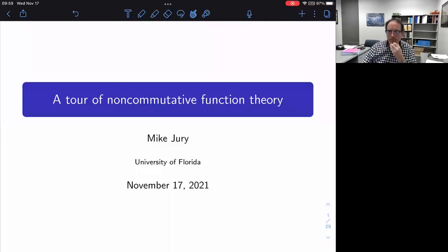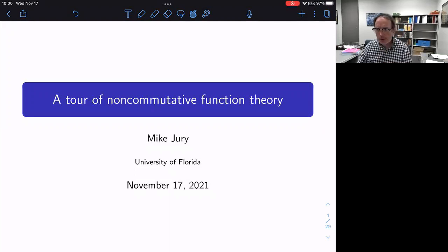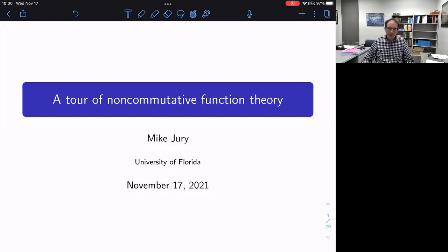It's my great pleasure to introduce our first speaker of the day, Mike Jury from University of Florida, who will continue his tour of non-commutative functions here. Mike, please.